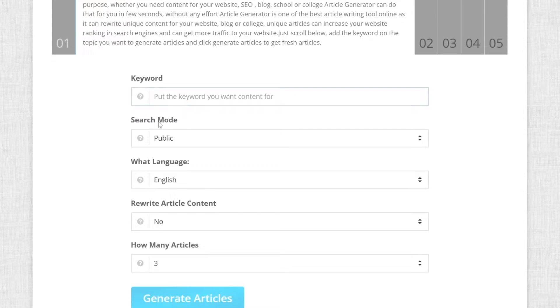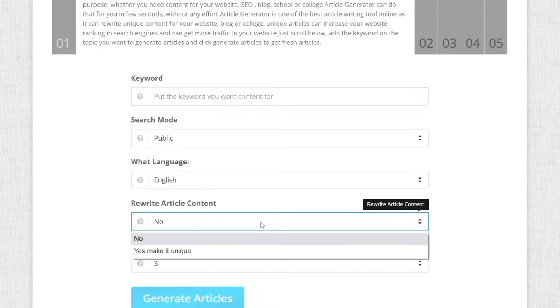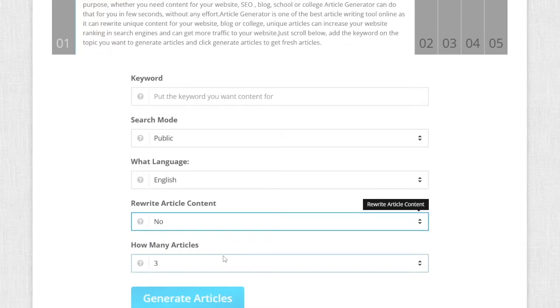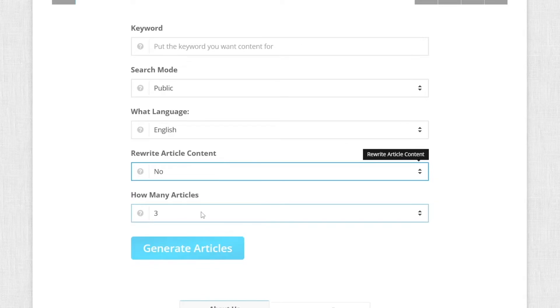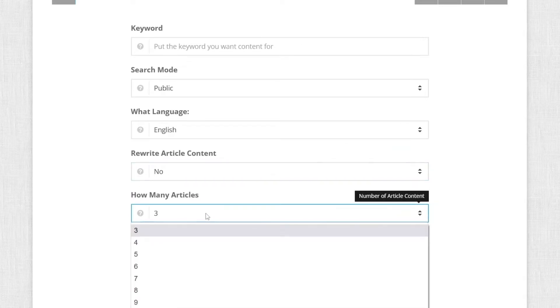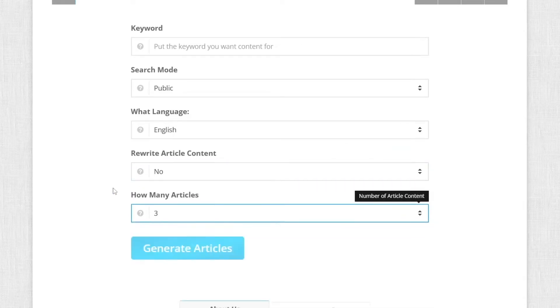I want to click here on rewrite article content and I can choose if I want it to be rewritten or not. So for this example, I'll choose not. And here you can also select how many of those articles you need. So that's a pretty nice feature.